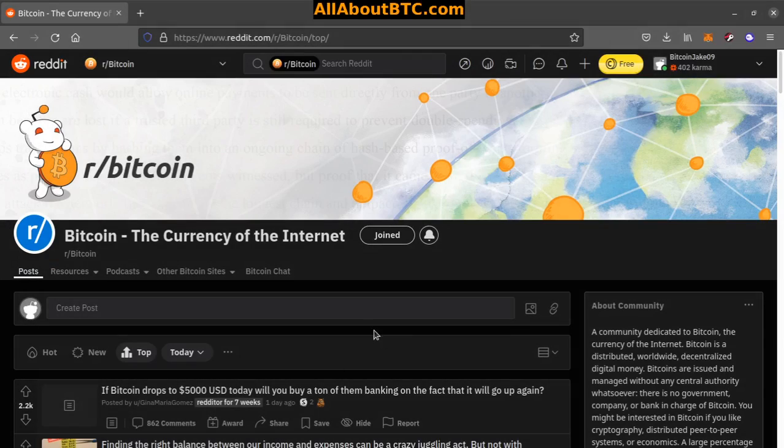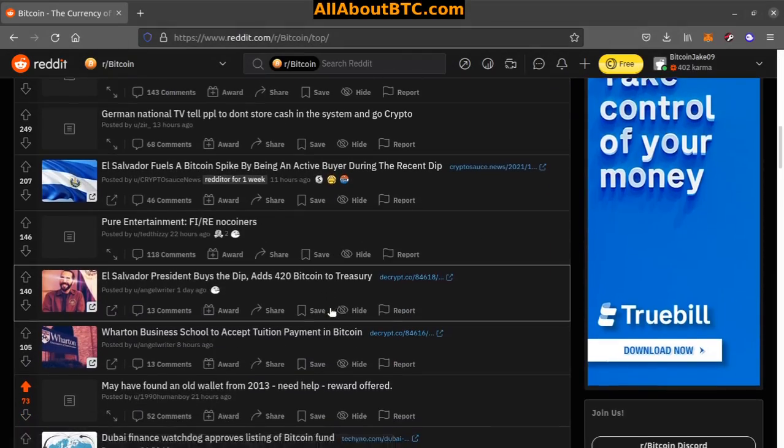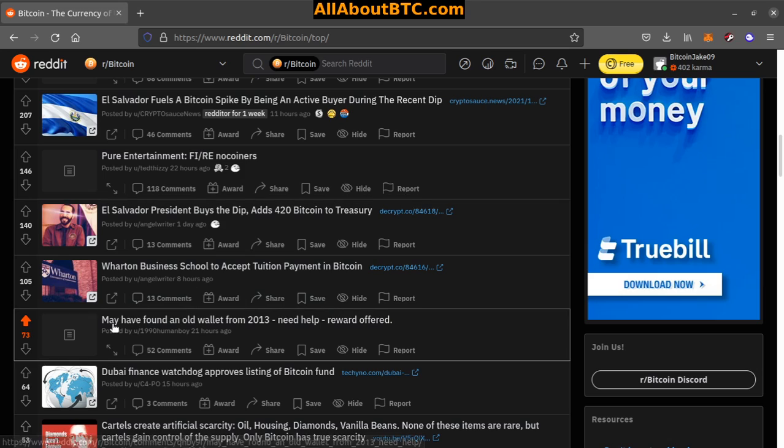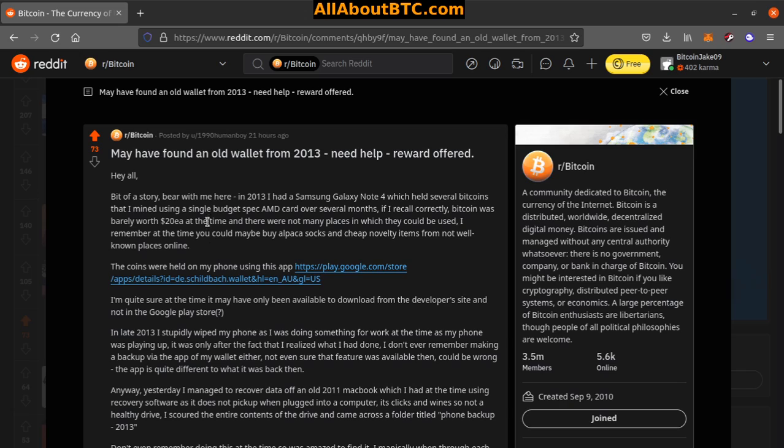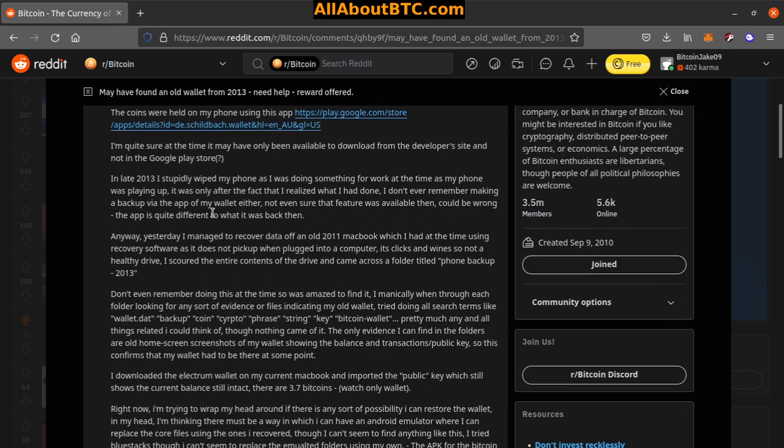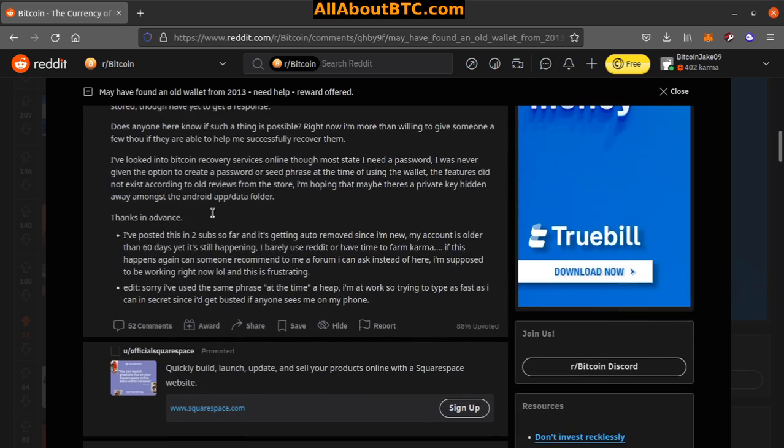Number 10, we have 'May have found an old wallet from 2013, need help, reward offered,' and then we have this huge story to go along with it.